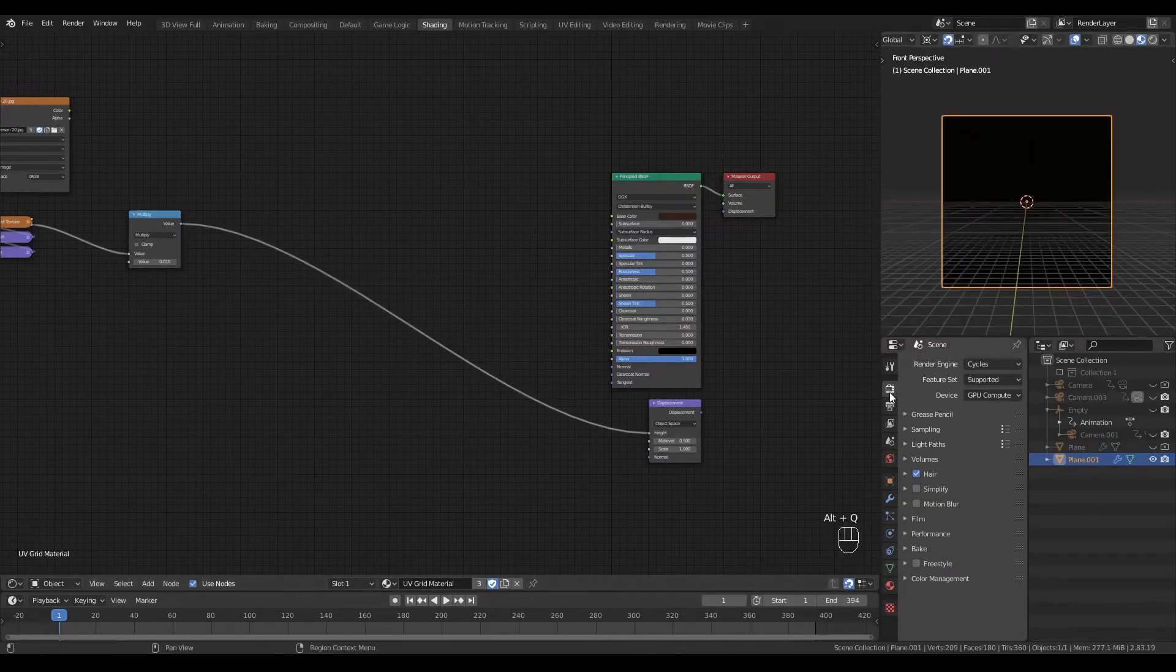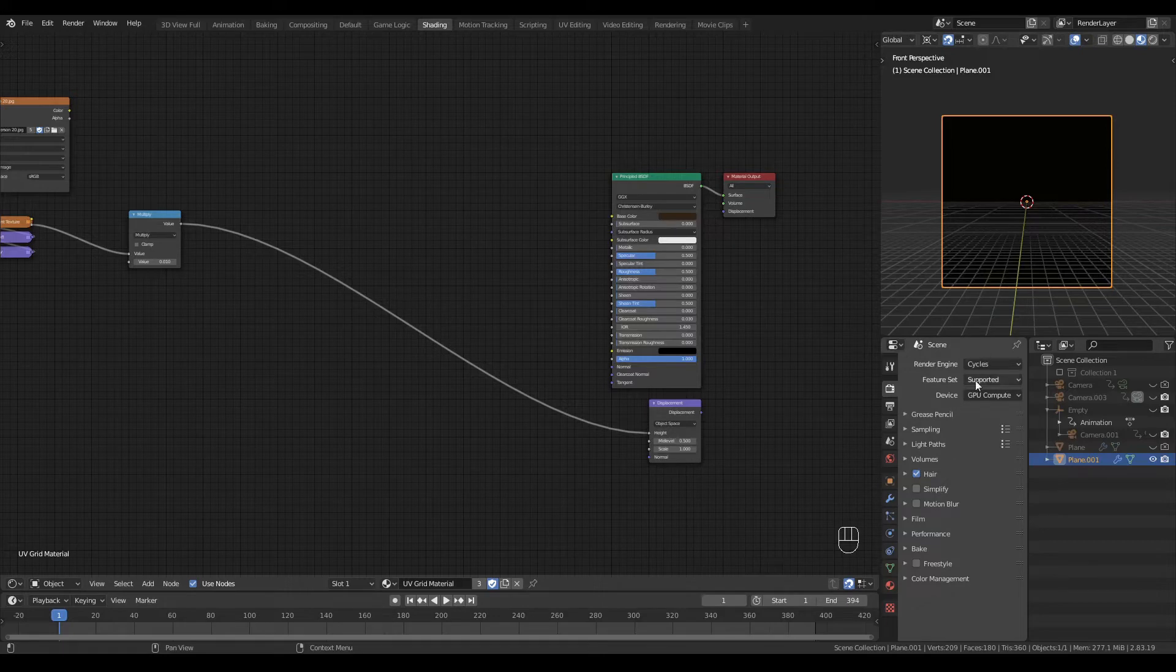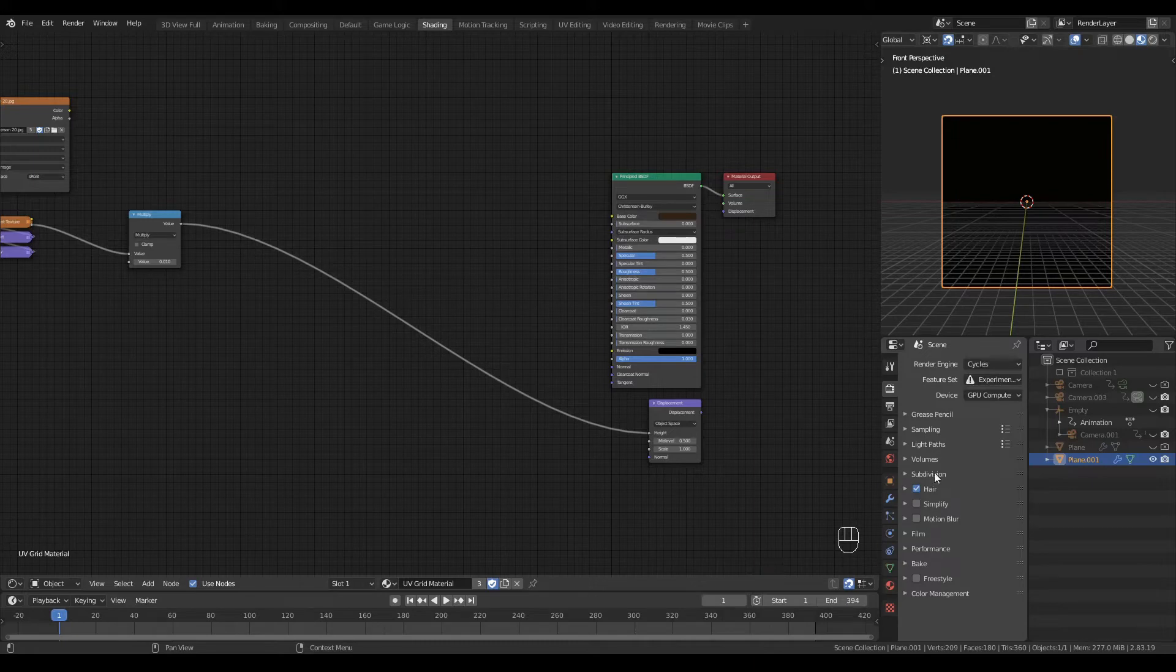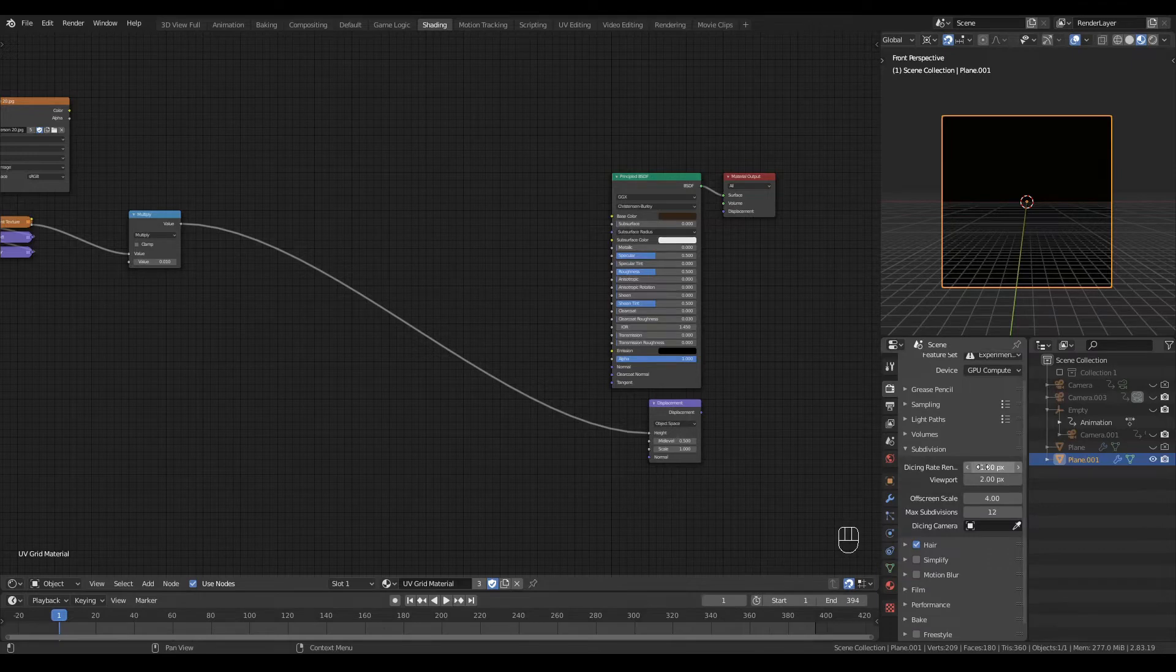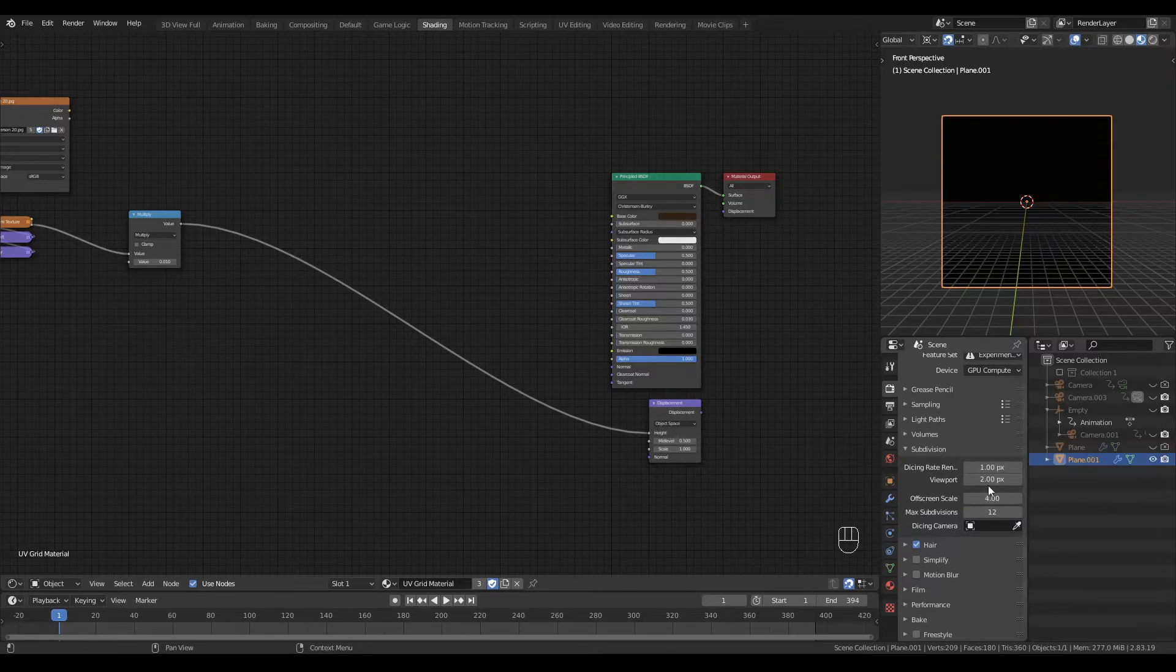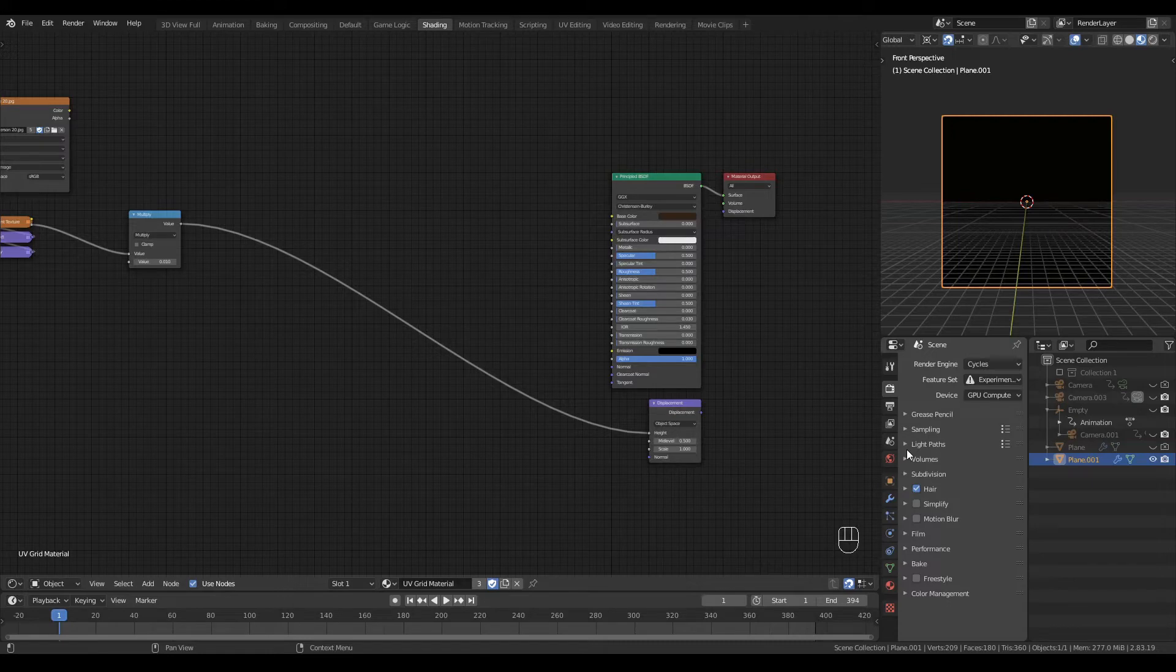First, let's come to the Render Properties tab of the Properties panel and change the feature set from Supported to Experimental. This will reveal the Subdivision subheader down here, which I can roll down to see my settings. I have it set to a dicing rate of 1 pixel for final render and 2 pixels for my viewport preview. You can set your preview settings to whatever your hardware can handle.